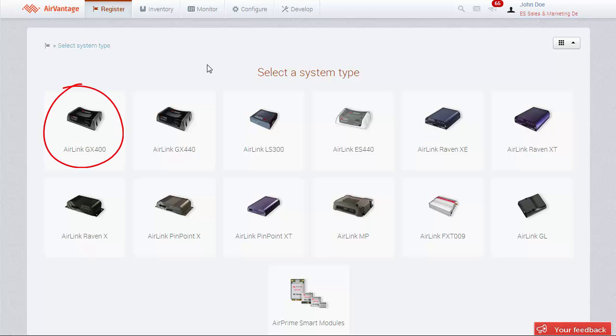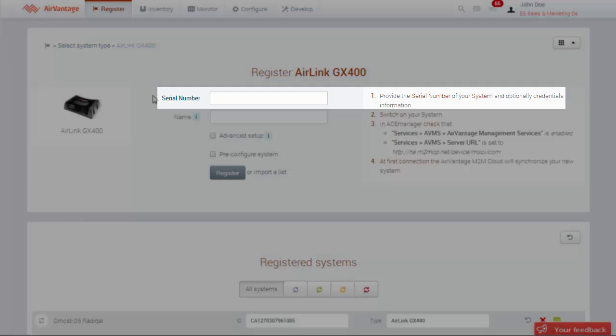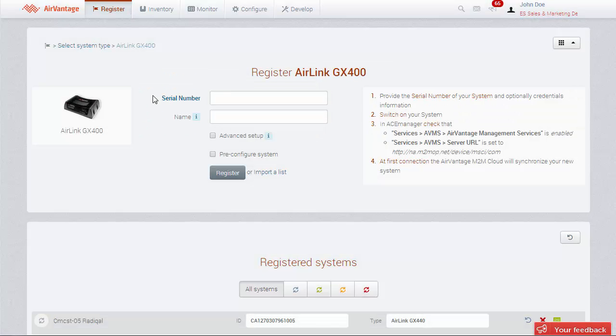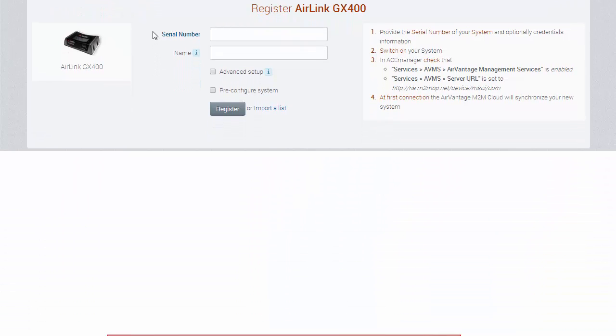In our case, we have some GX400s to register. Step 1 is to provide the serial number of your gateway. As a reminder, your gateway's serial number can be found in two different ways.